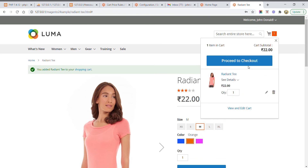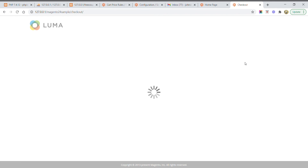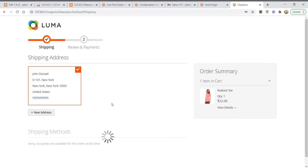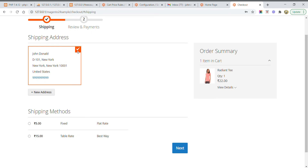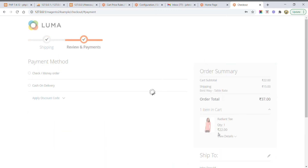Now I need to click Proceed to Checkout. It will redirect to the checkout page. Since I am already logged in, the shipping address is automatically selected — for example, John Donald, Newark, United States. I then select the shipping method and click Next.